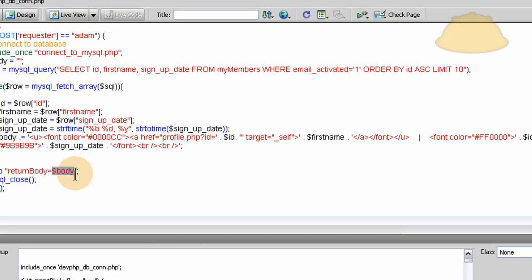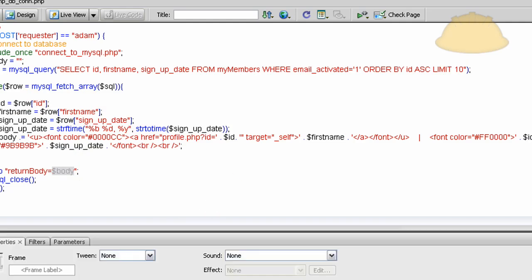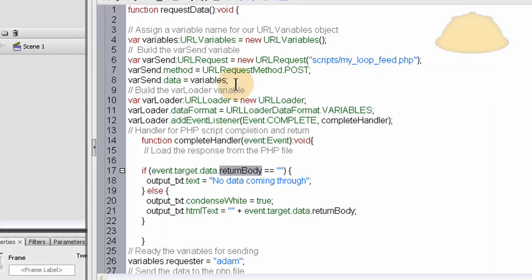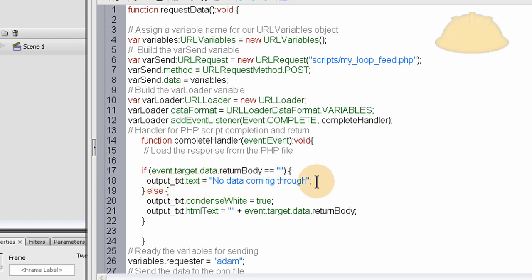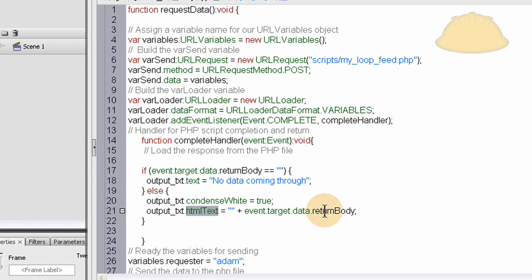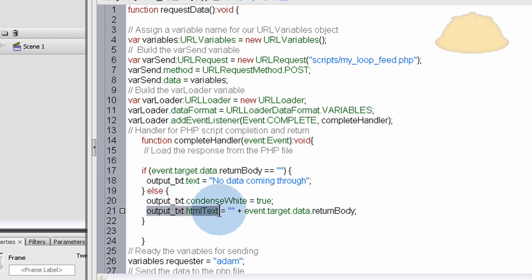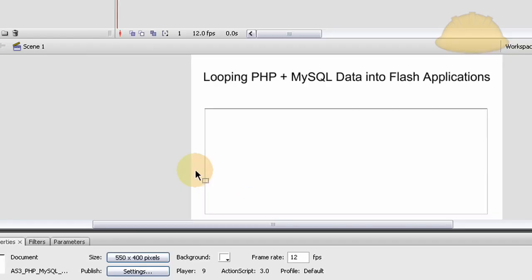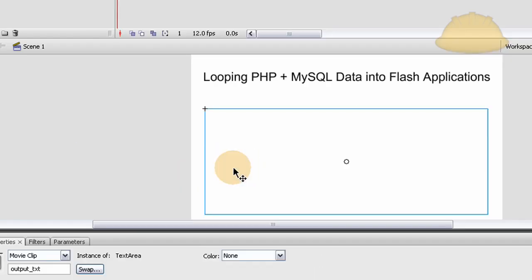So in the Flash file, you can say if returnBody equals nothing if it's empty, just put in the output text no data coming through. Else, we have a value in our returnBody. So we output in the text which is set to HTML rendering equals event.target.data.returnBody. Just put all that data right into the text field. This could be a dynamic text field or it could be the component like I'm using here.